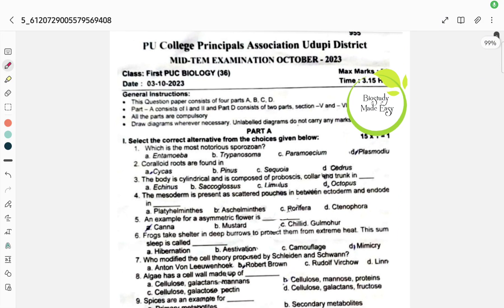Hello my dear students. In this video, I will tell you the midterm exam question paper of 1st PU Biology. So let's see.